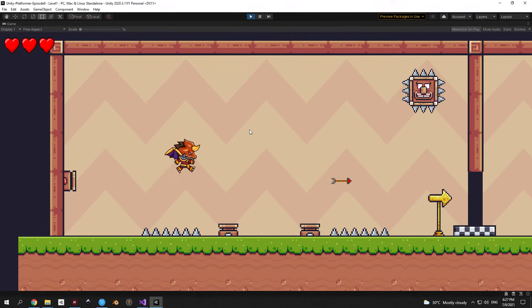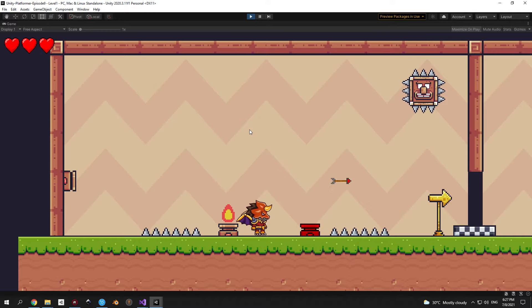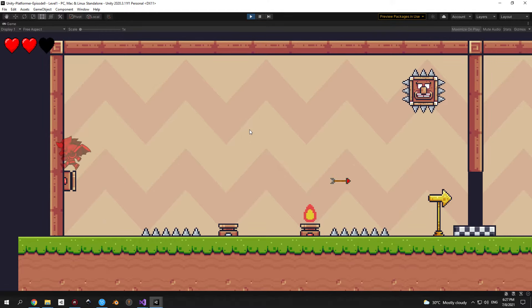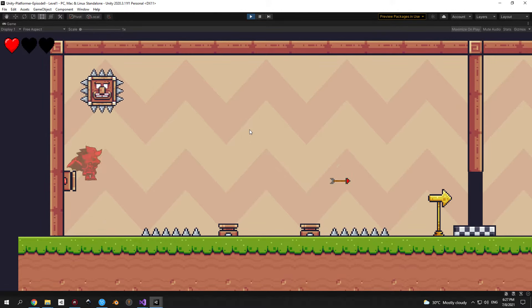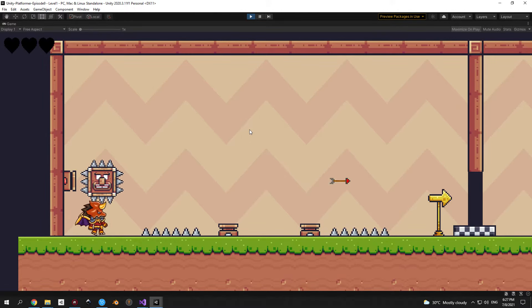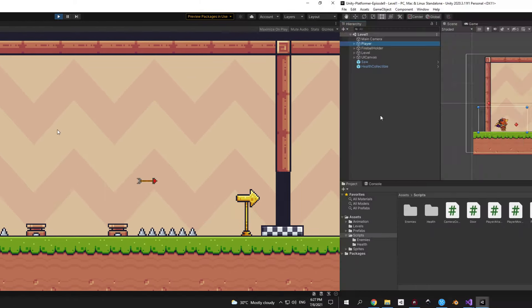In this video I'm going to show you how to create all of these traps, starting from simple spikes, going to fire traps, arrow traps, and this spike block that will chase you around until it kills you. So let's go!